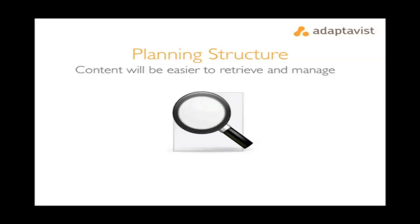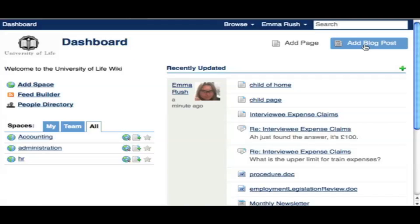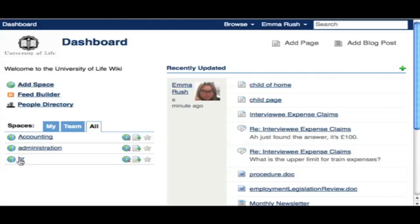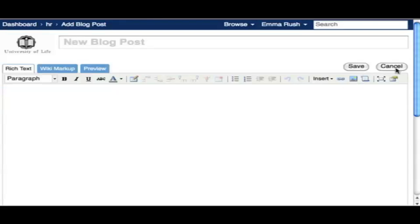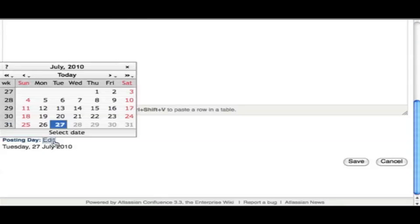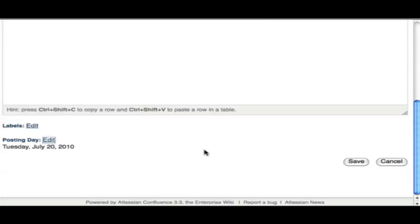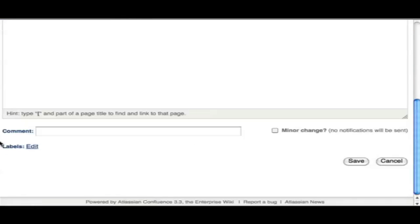Blog posts are added in a similar way — from the dashboard, or by navigating to the space and selecting Add then Blog Posts. The post is included on the date in question, but you can choose a date other than the current one. Note that once you've posted a blog post, you can't edit the date of posting at a later stage.